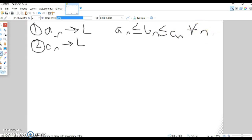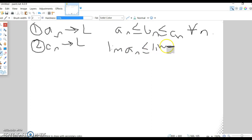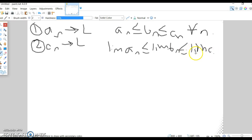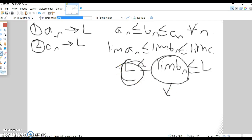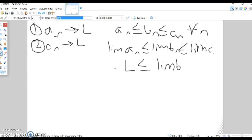Now you might think you can just take the limit: limit of AN ≤ limit of BN ≤ limit of CN, so L ≤ limit of BN ≤ L, therefore limit of BN = L. But you can't do this, because you can't just apply limits across inequalities like that. This proof requires epsilon-delta language.